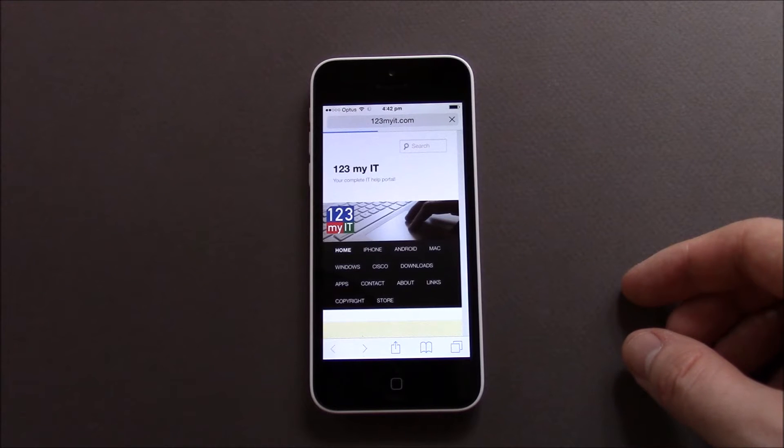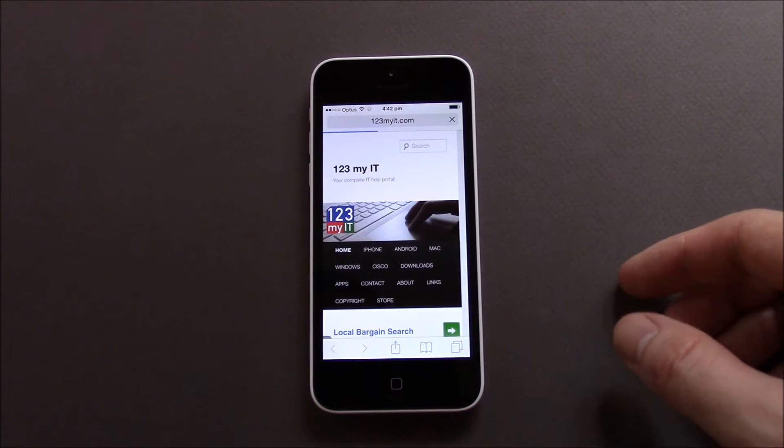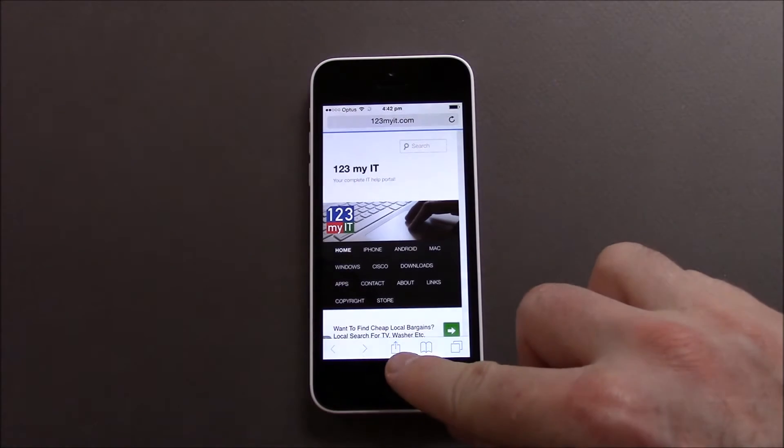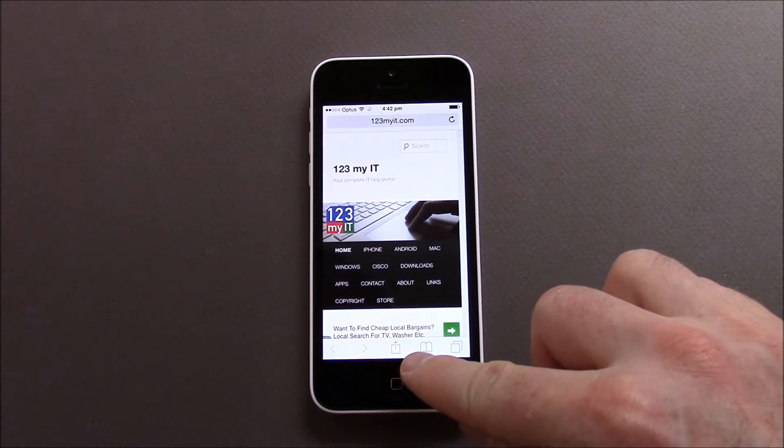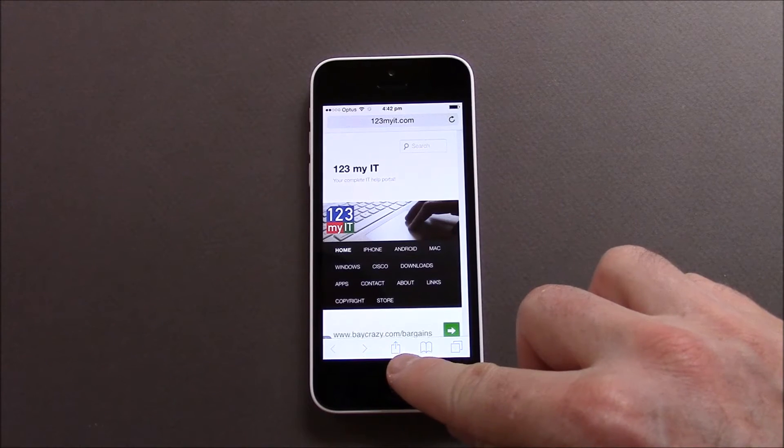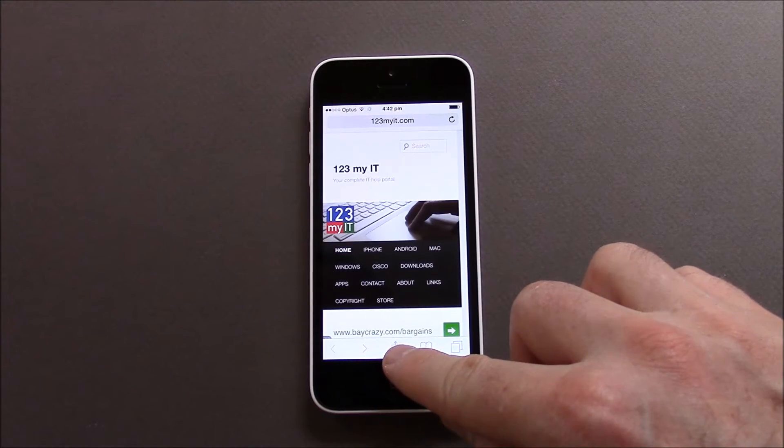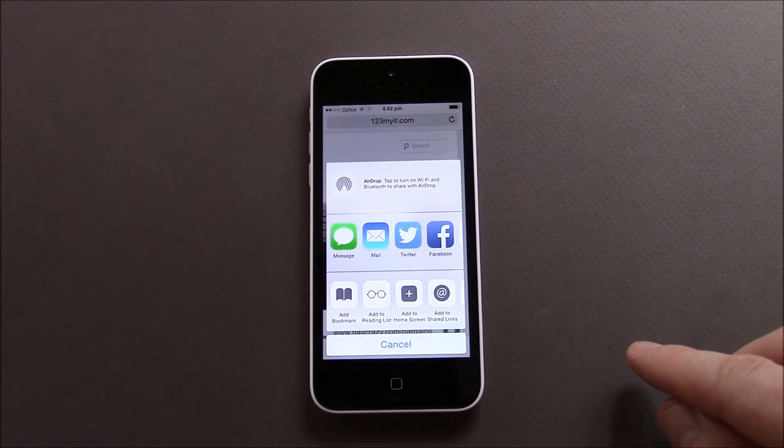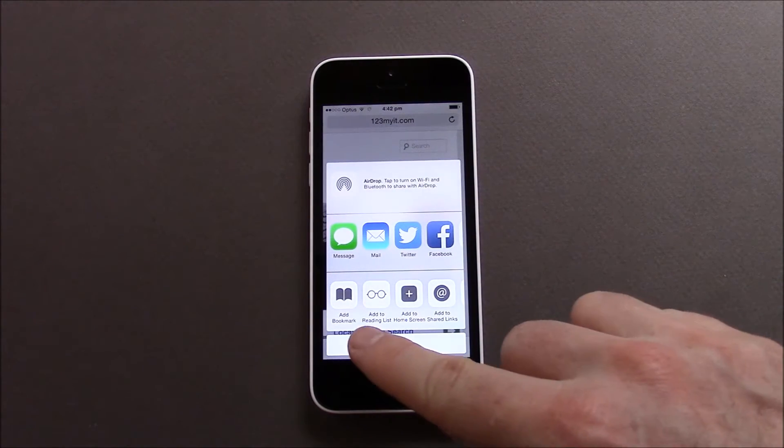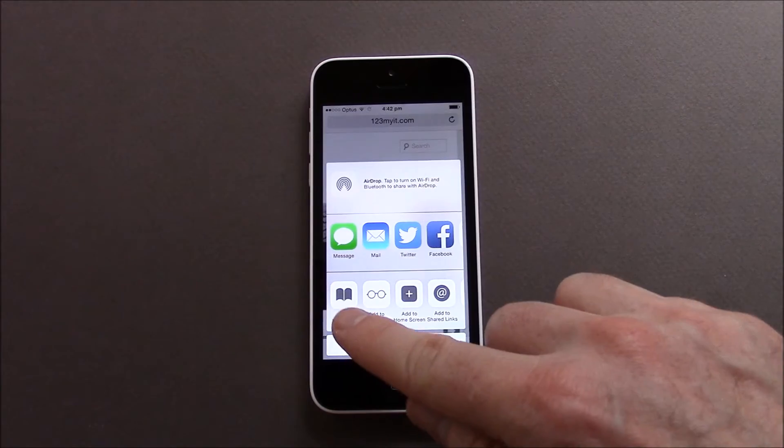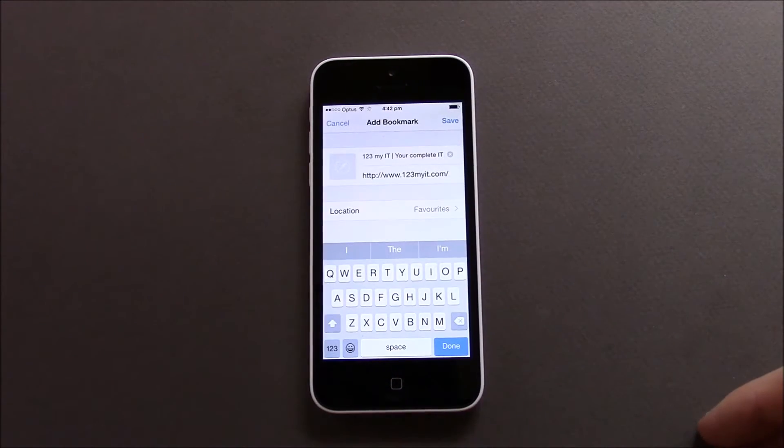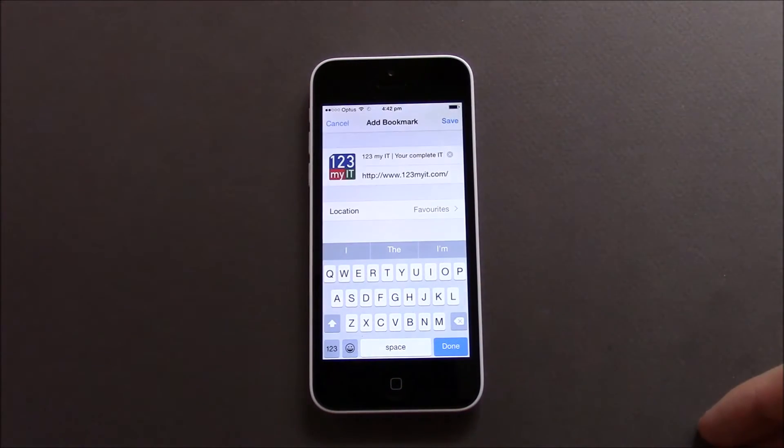We just let it load and then down the bottom here we've got our upload link. We want to press on that and then we've got our add bookmark icon so we want to press on that as well.